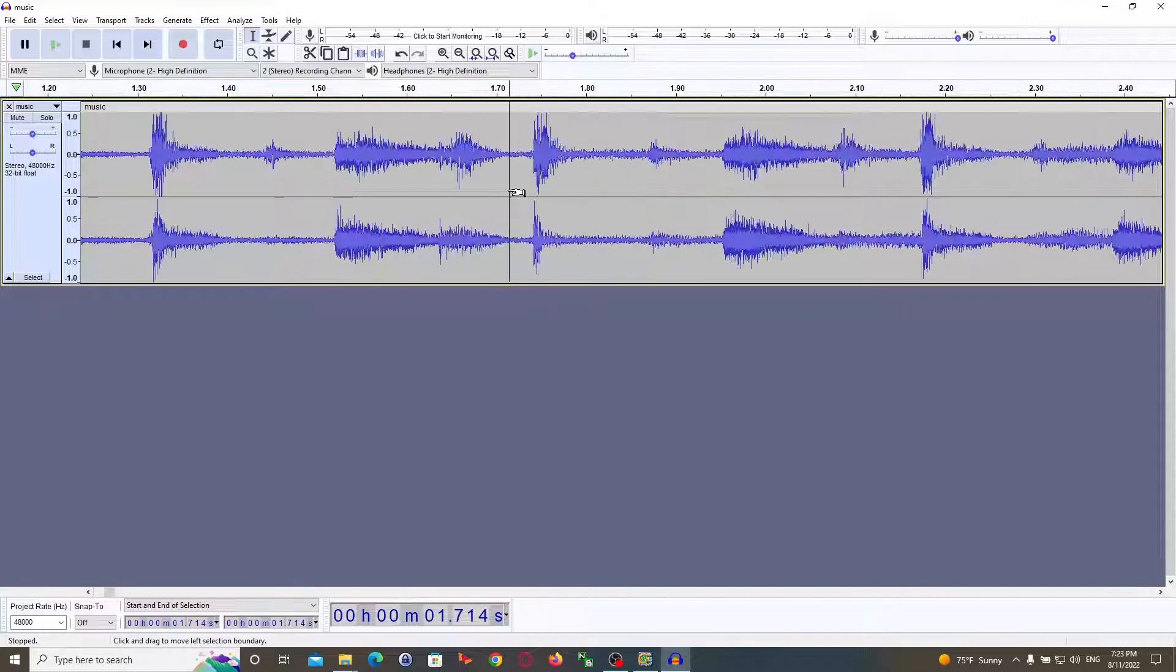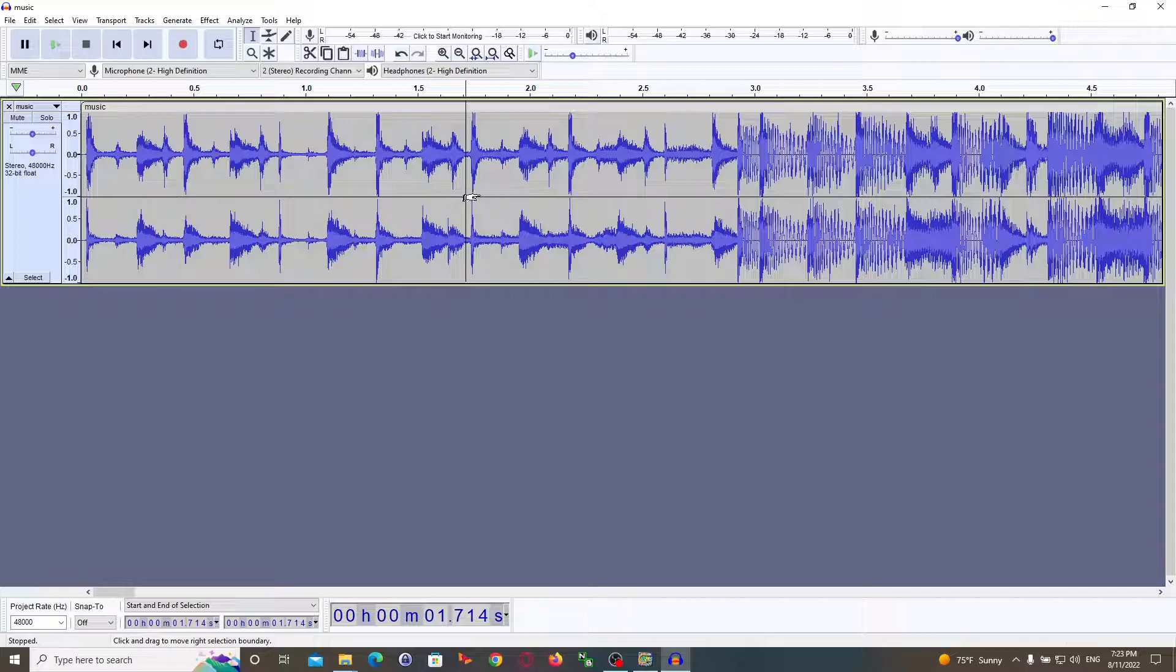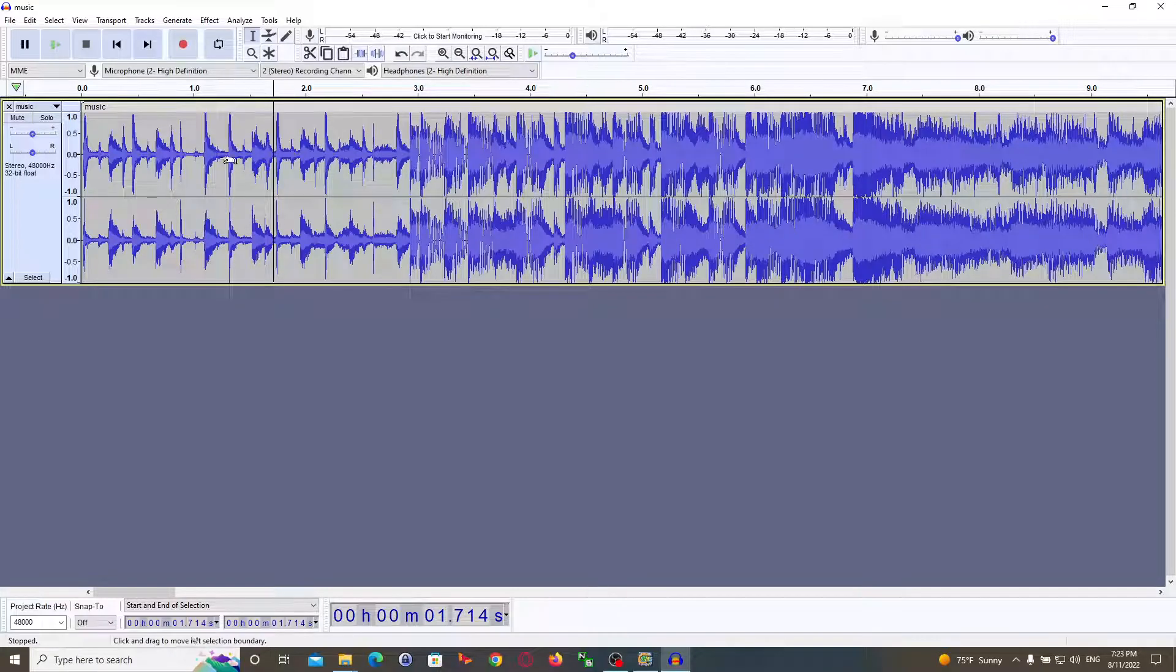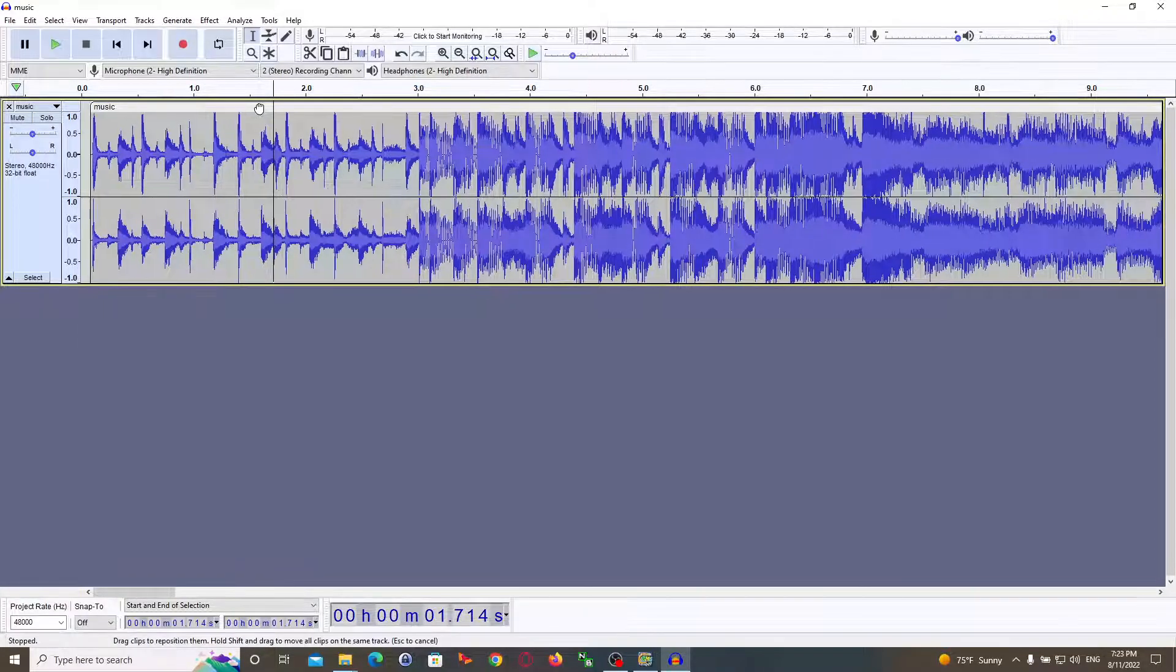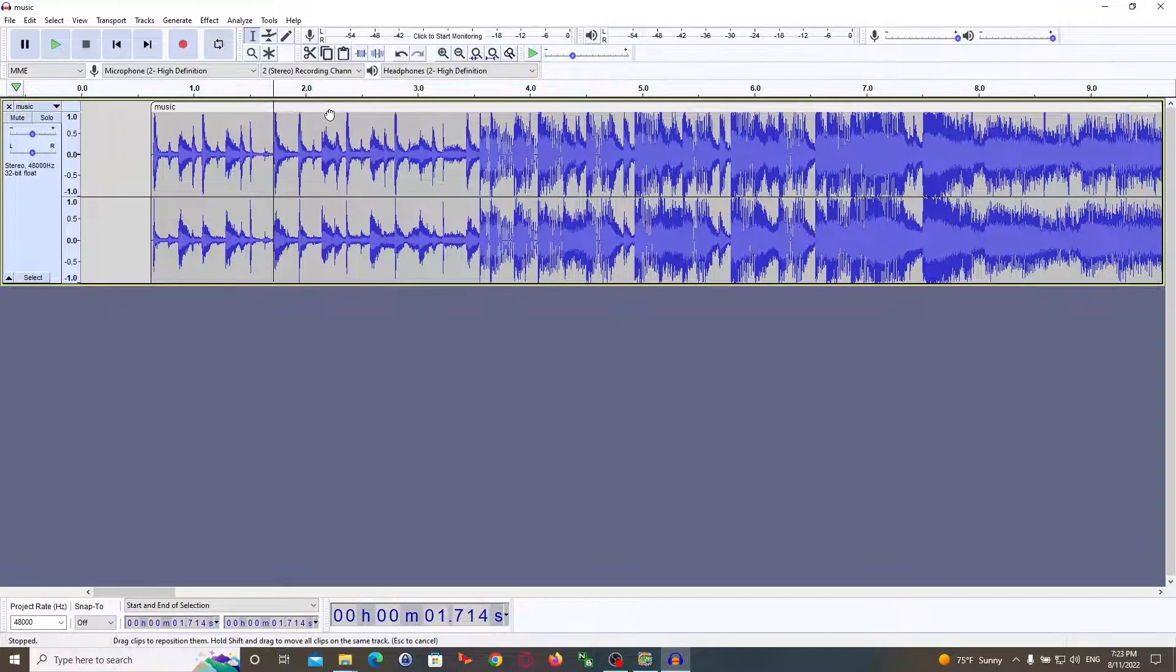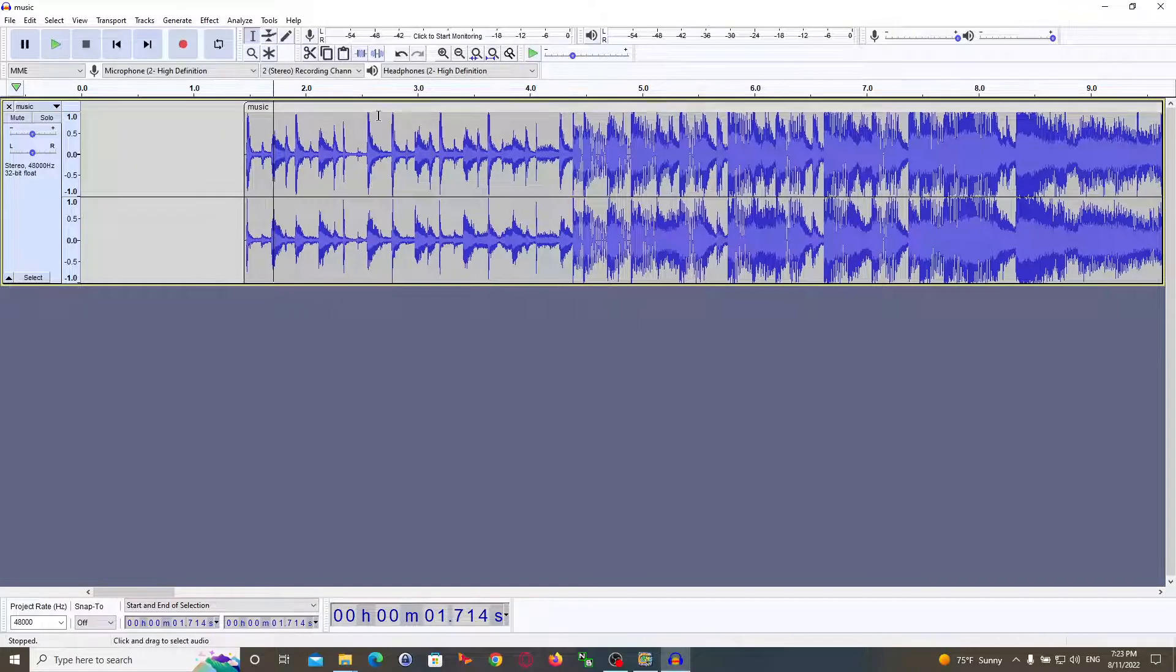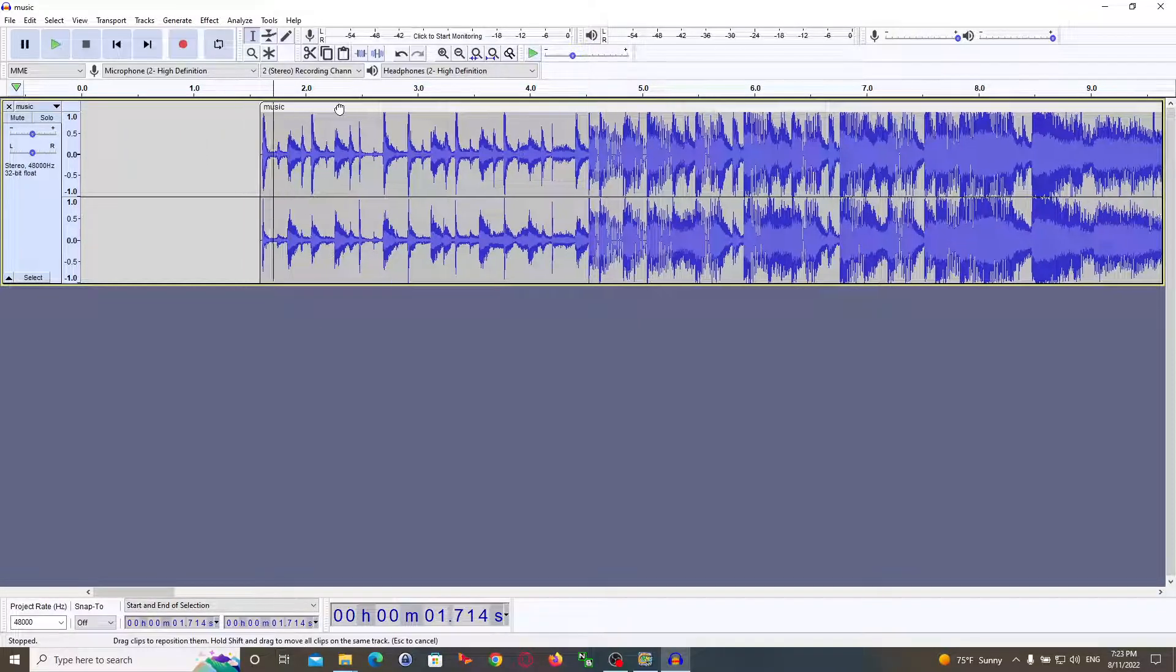The second step is to move the first peak of your song to begin at the same position. So you can just drag along the top here like this. Just click here and drag.